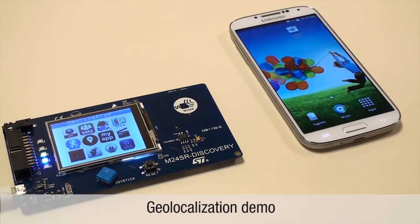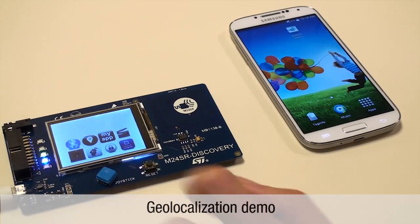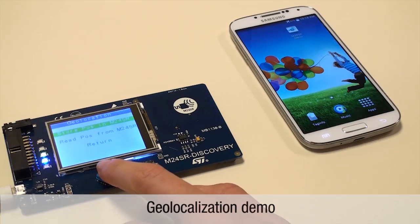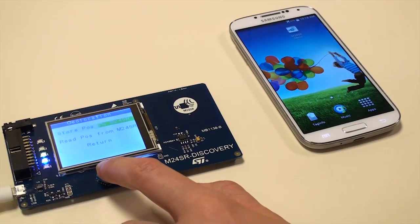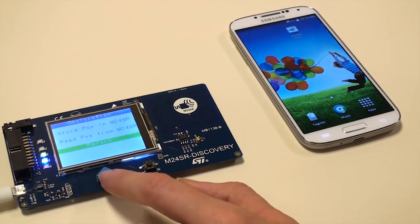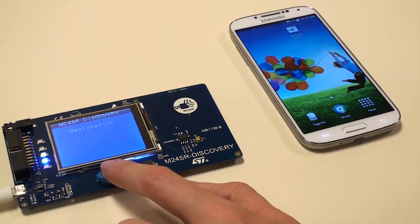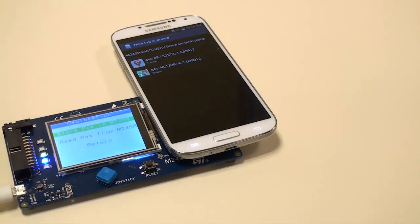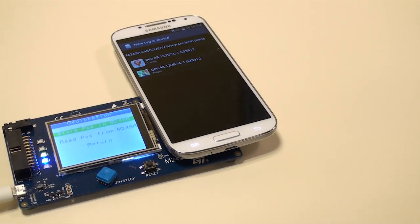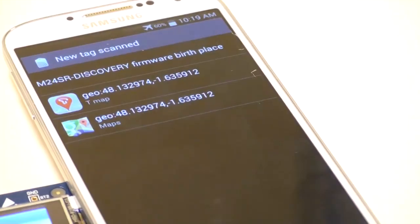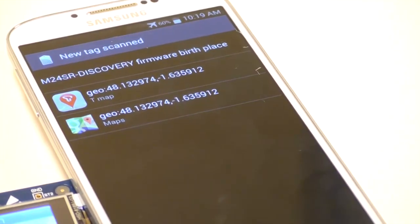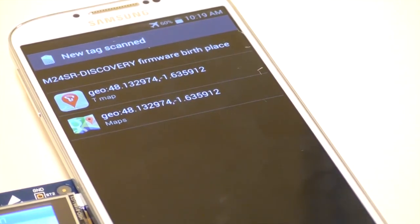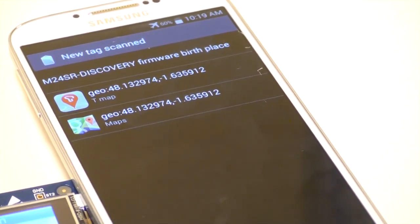Click on the geo-localization icon to store GPS points in the M24SR that have been previously programmed in the MCU firmware. When you approach the NFC phone, you read the position.